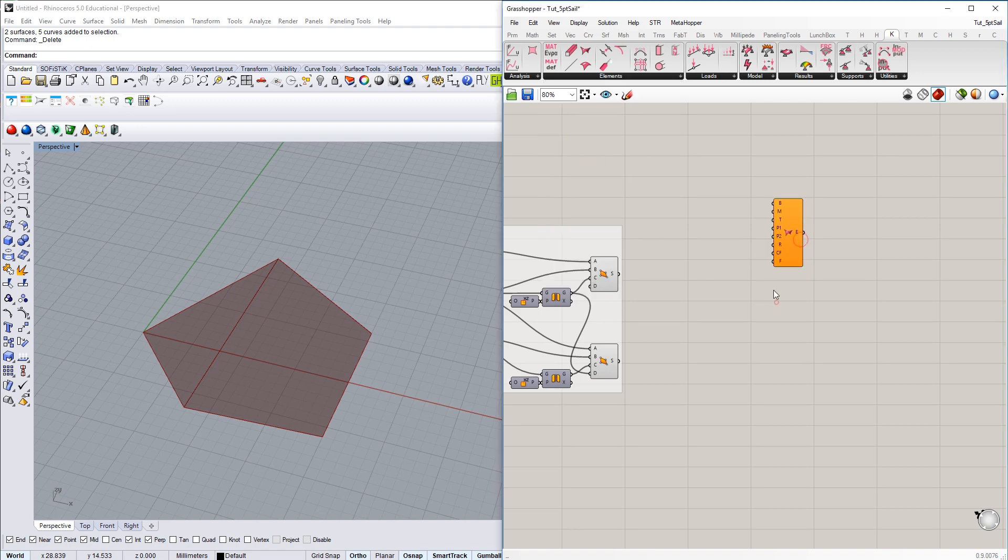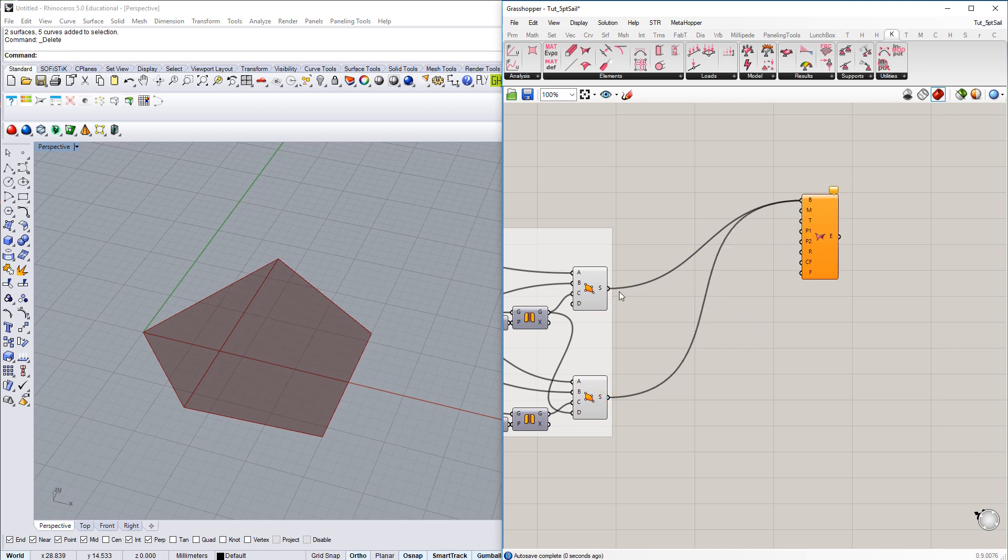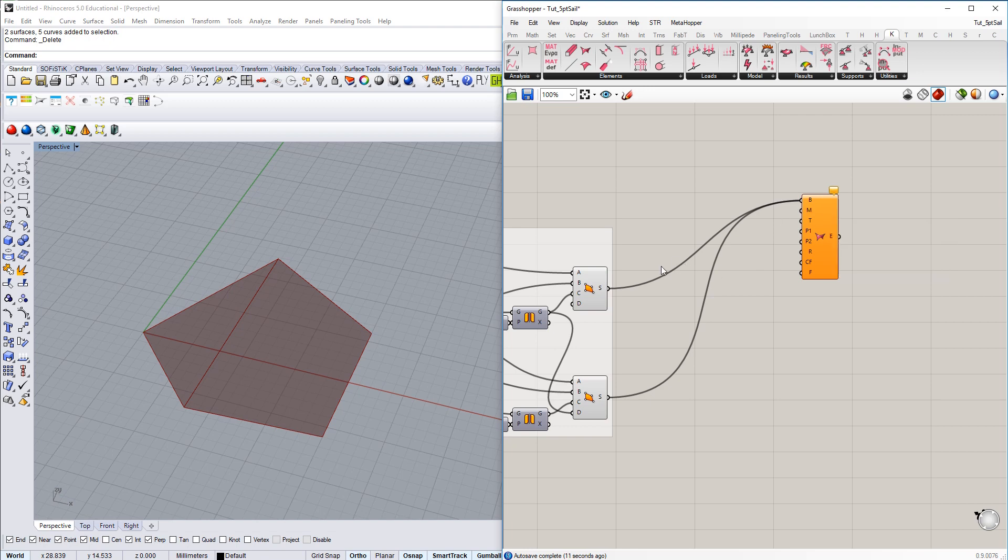This membrane element component requires geometric NURBS patches as an input. Therefore, I just connect the two surfaces which we just created. And now the process of generating structural elements is basically enriching this geometry with additional mechanical properties.